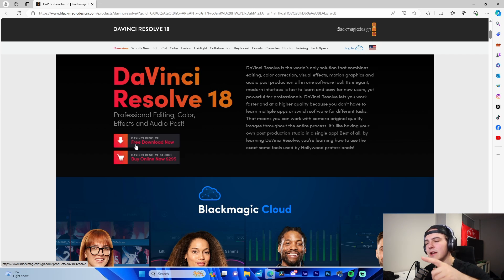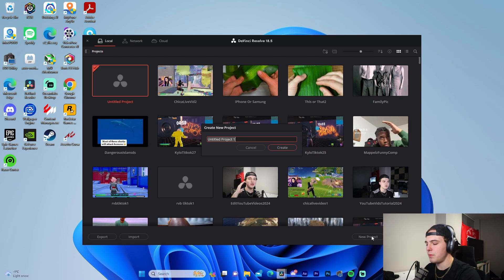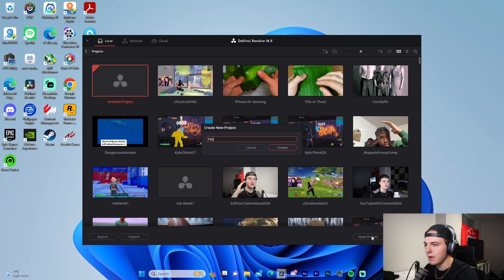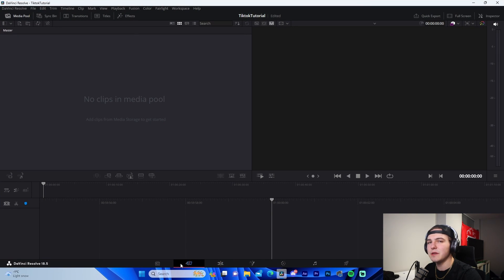All you're going to do is download it, run the setup, and then once you've actually done that, you're going to open DaVinci. So I'm going to see you guys once I've done that. So once we're in DaVinci, what we're going to do is we're going to open a new project and we're actually just going to name it literally whatever. So I'm just going to call it TikTok tutorial for the sake of this video.